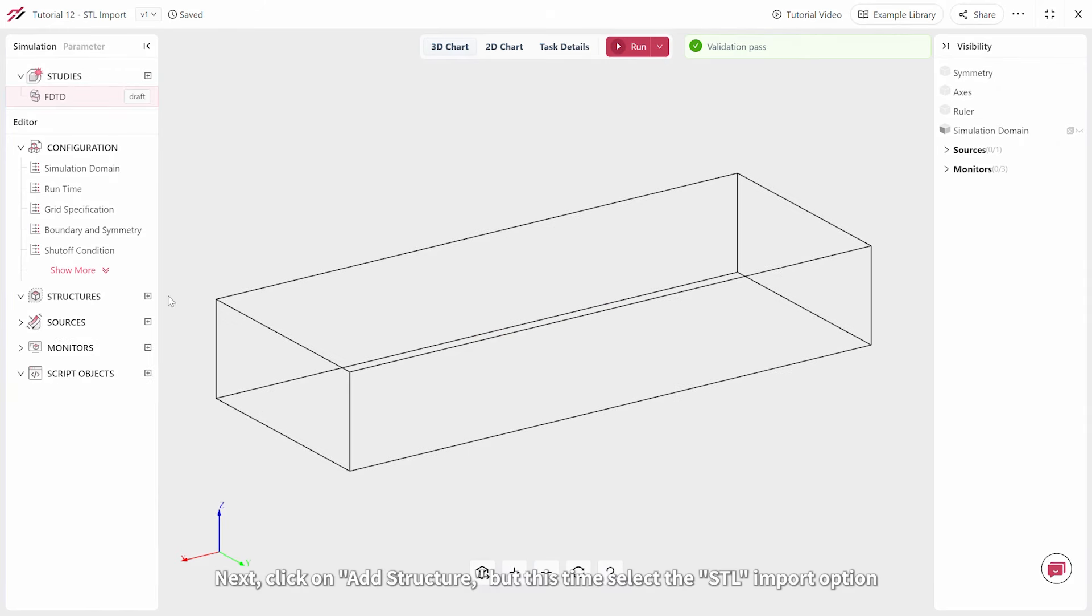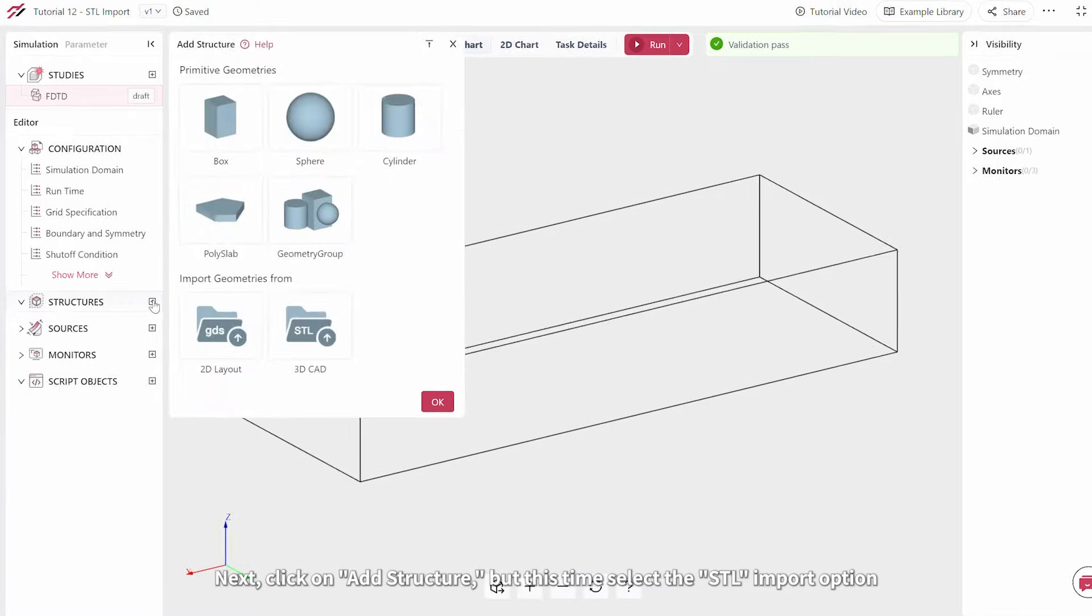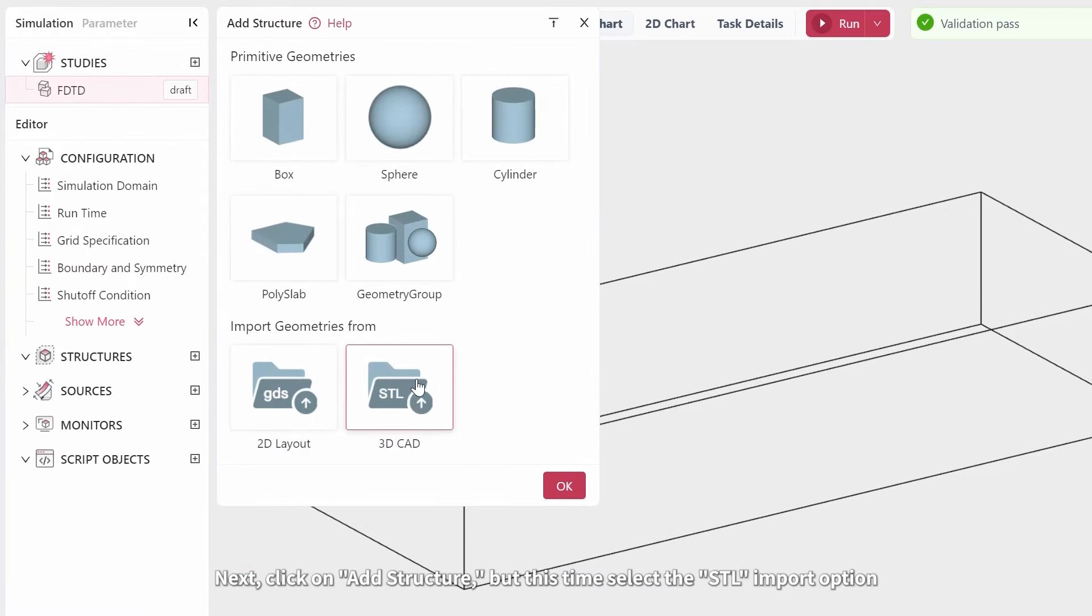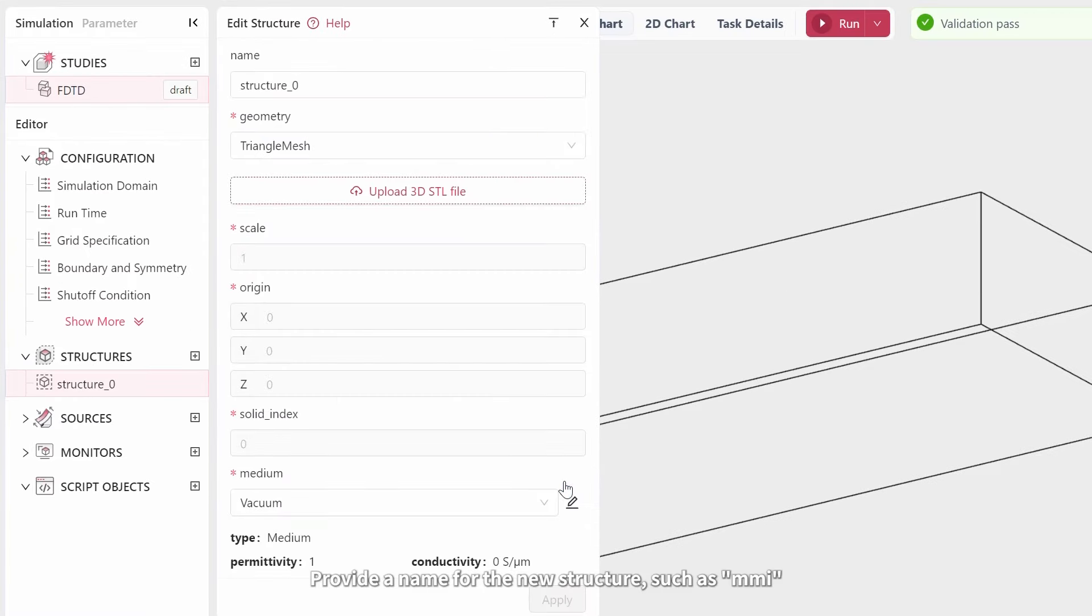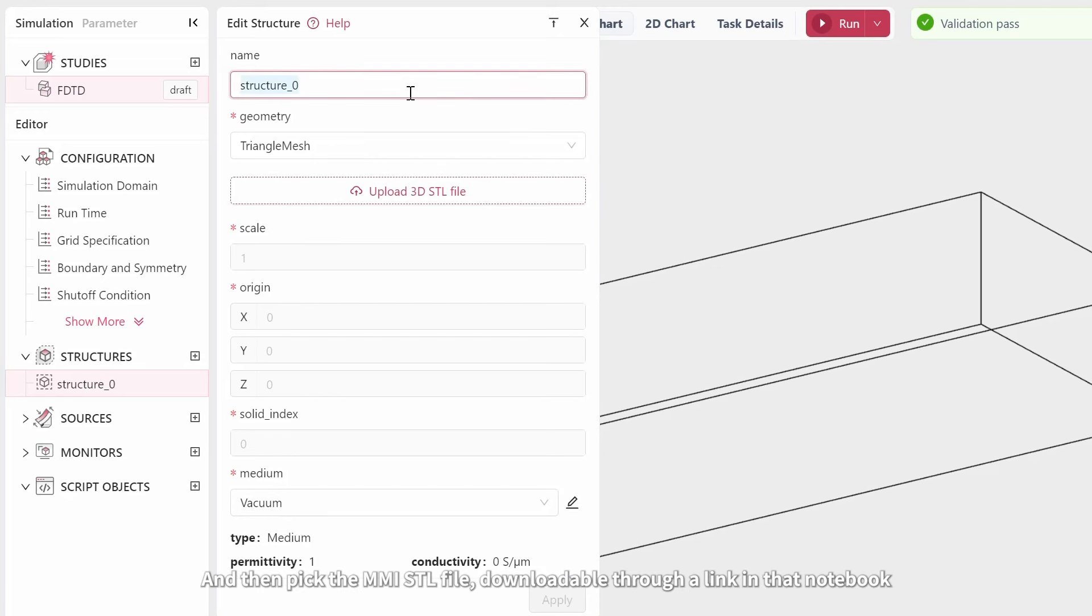Next, click on Add Structure, but this time select the STL import option. Provide a name for the new structure, such as MMI, then pick the MMI STL file, downloadable through a link in that notebook.